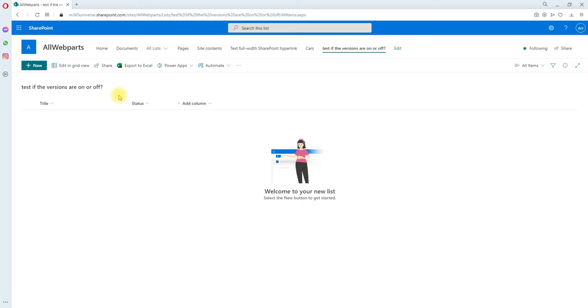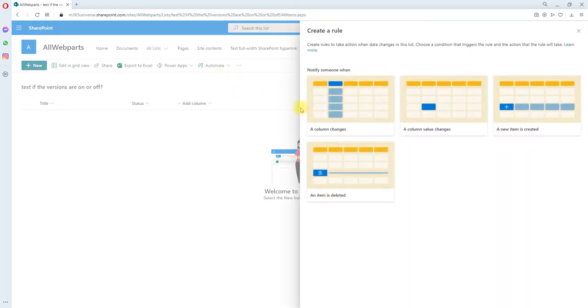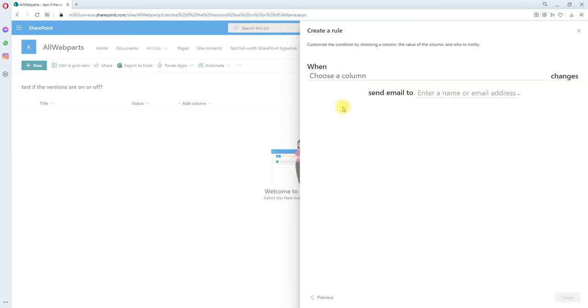So let's see how to create a rule. This is my SharePoint list. I'm going to create a rule here. Click on Power Automate, create a rule, and first we are notifying someone when a column is changed.